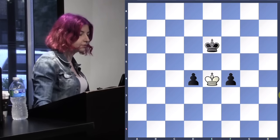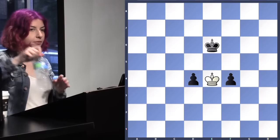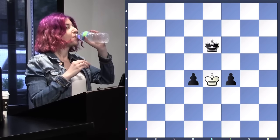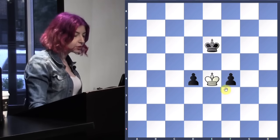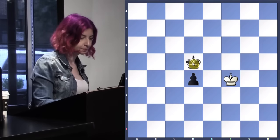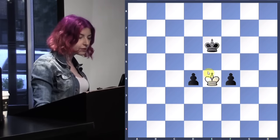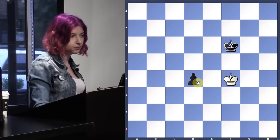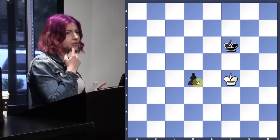Someone else suggested king e4 — what's the purpose of this move? Because when we took on f4 right away, we allowed the king to come back from the other side. Your king is shouldering. So king e4: whichever way the king goes, you take that pawn and you stay in the square of the pawn. Does anyone know the rule of the square?